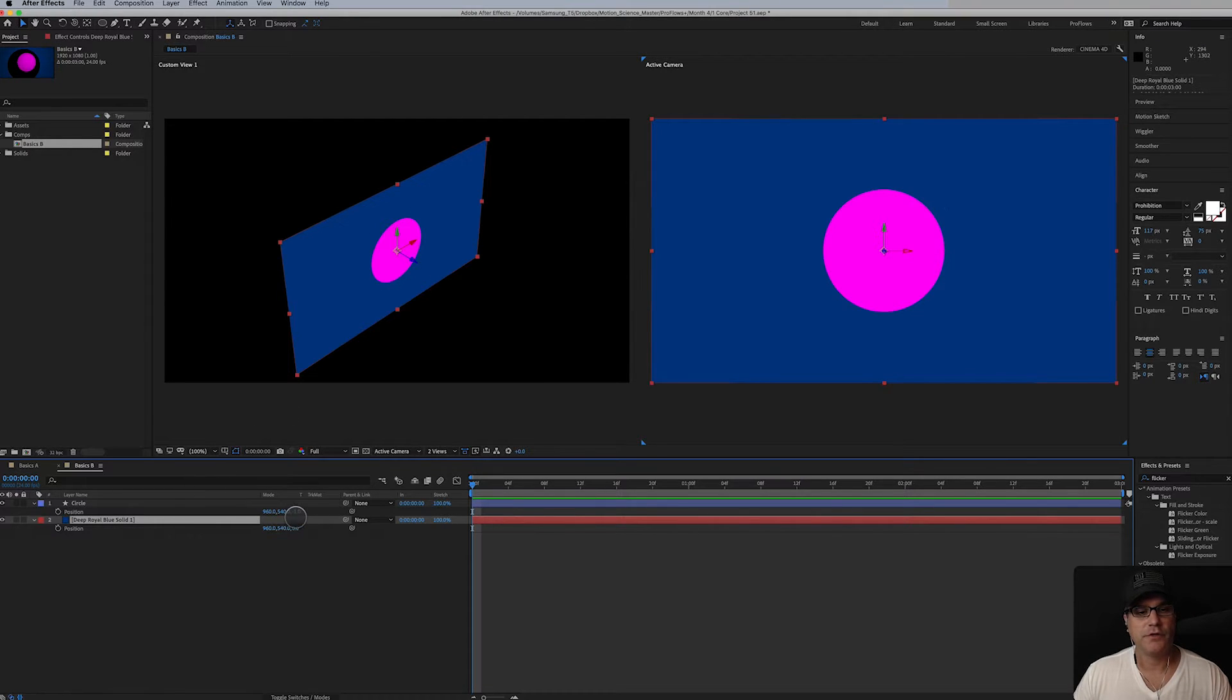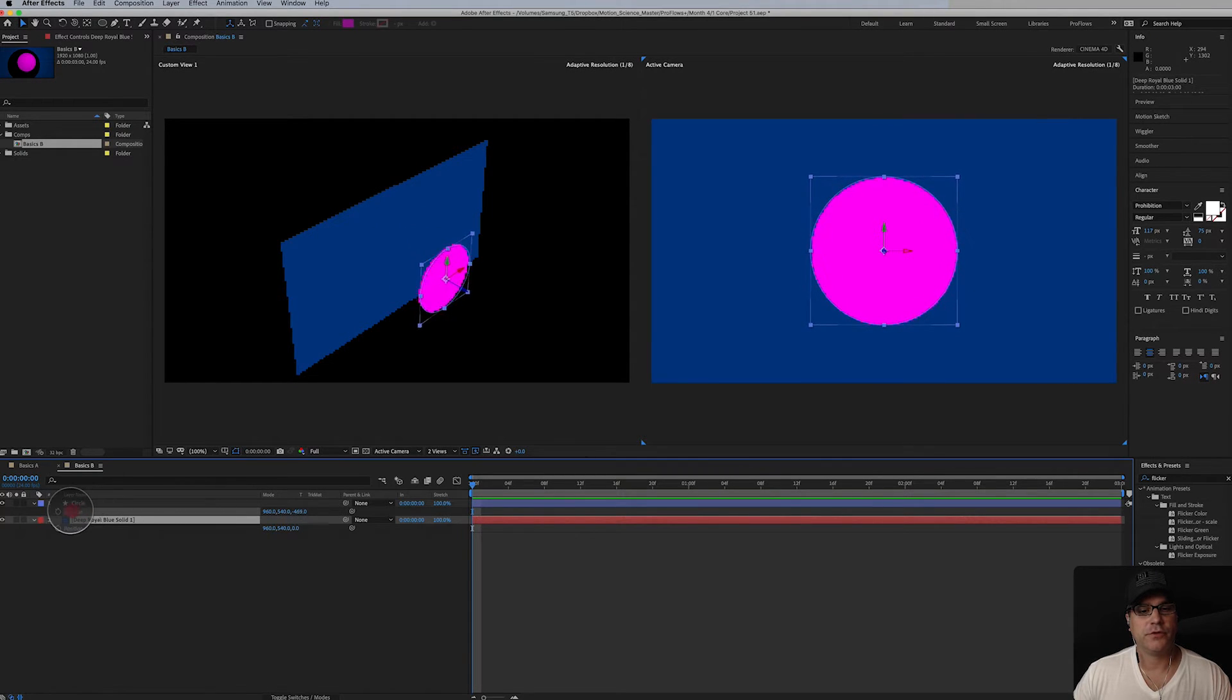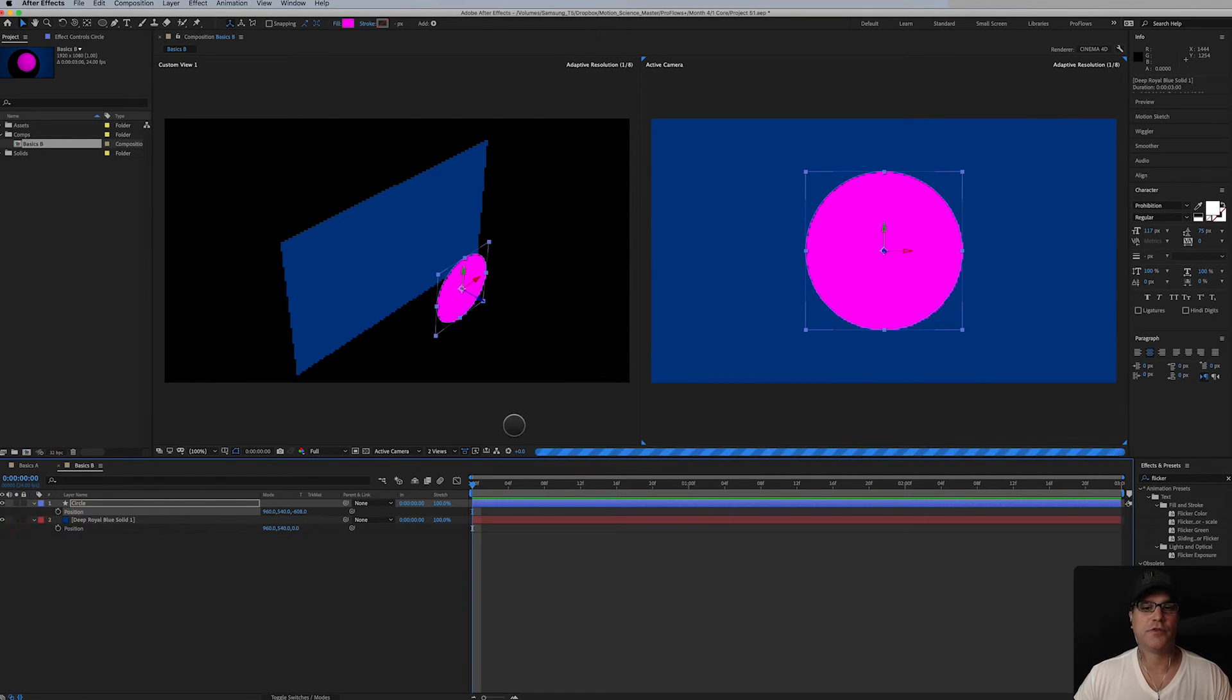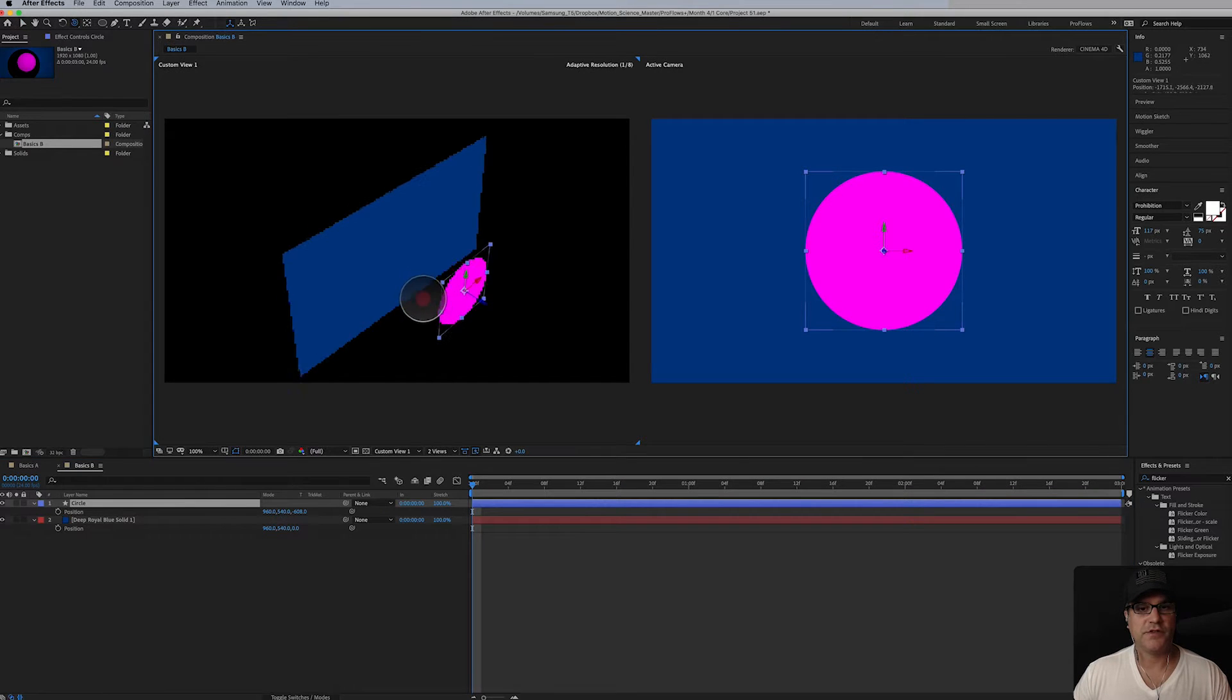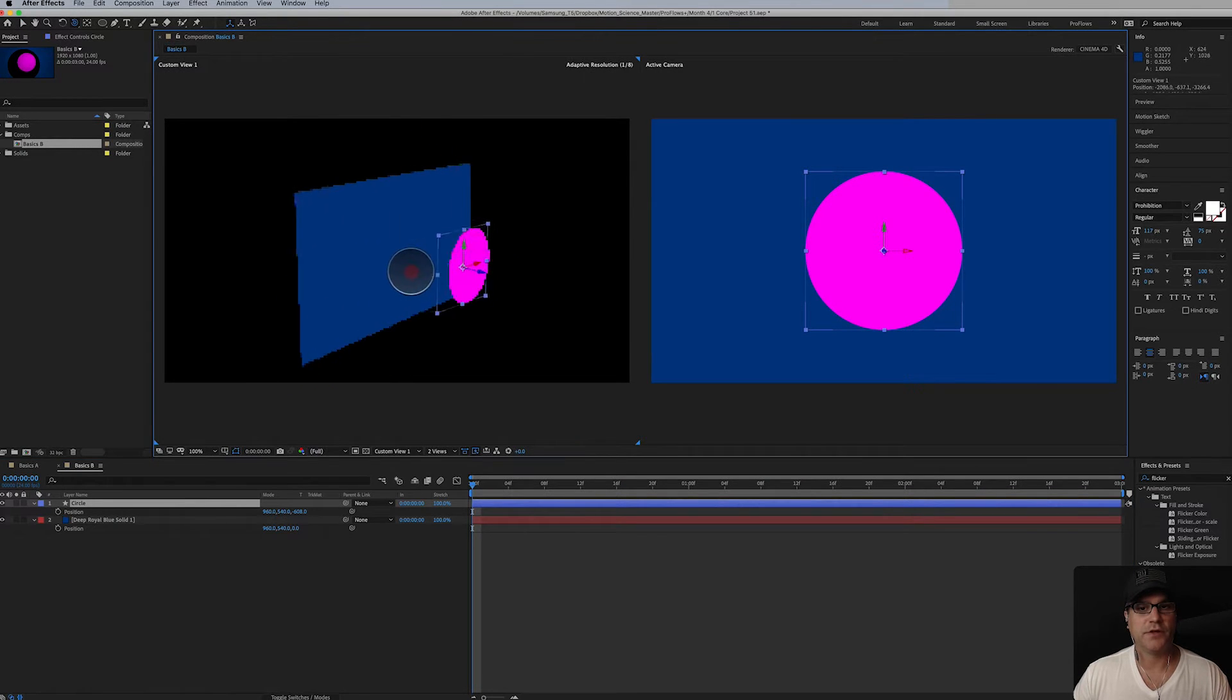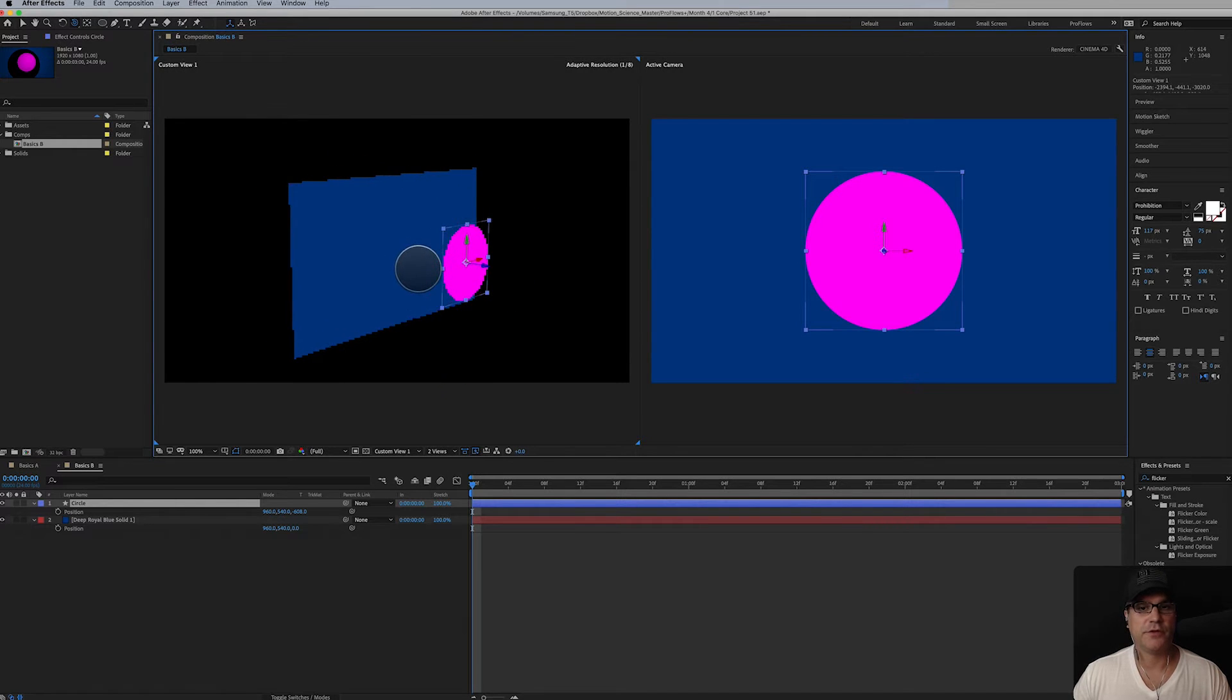What we're going to do now is bring this circle forward in Z space, just to demonstrate what I'm talking about here. If I hit C for my camera tool you can see I'm rotating around. You can see that there's some definite depth here going on.